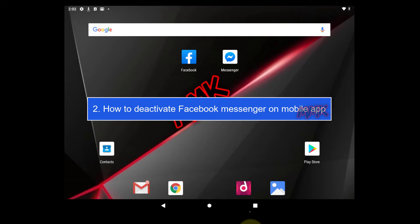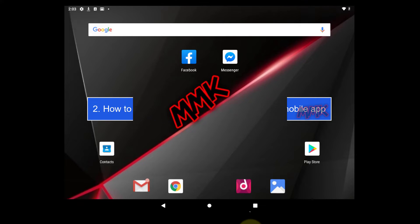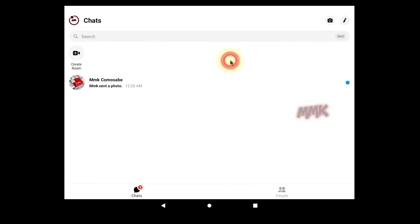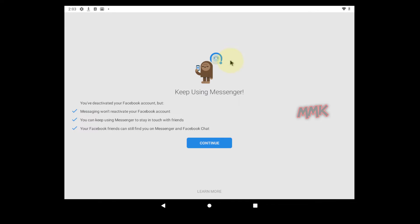Step 2, How to Deactivate Facebook Messenger on Mobile App. Open the Facebook Messenger that is associated with your Facebook account. You will get a warning that your Facebook Messenger still activated. Tap Continue.